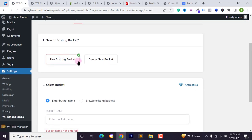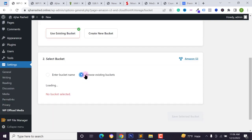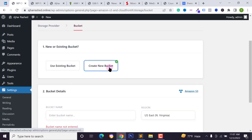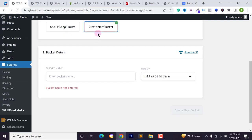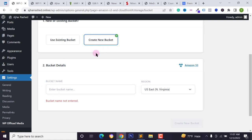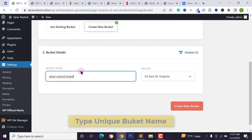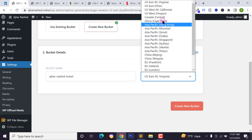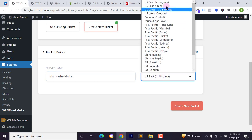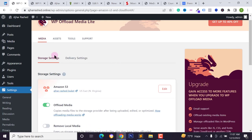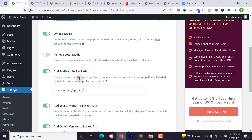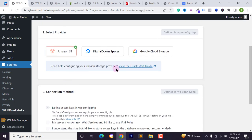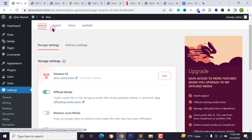You'll now see a new page where you can add a new bucket or select an existing one. If you click 'Browse Existing Bucket', you'll see your existing buckets. I want to create a new bucket — click 'New Bucket'. Enter your bucket name (you can use hyphens or any naming you prefer) and select your server region — I'm selecting Northern Virginia. Click 'Create New Bucket'. The bucket has been created and you can see the bucket and storage settings.